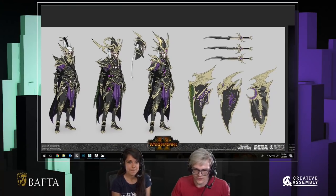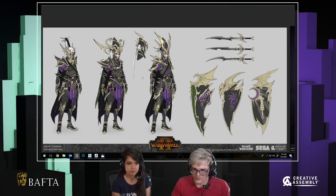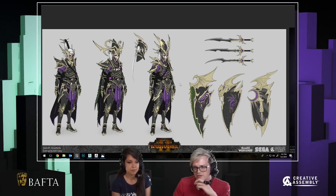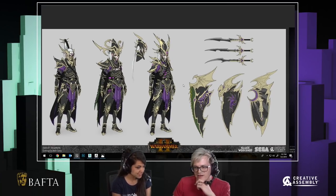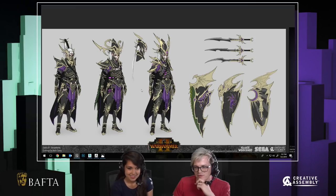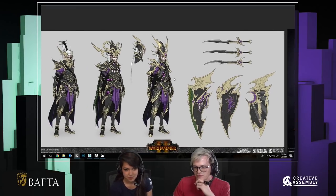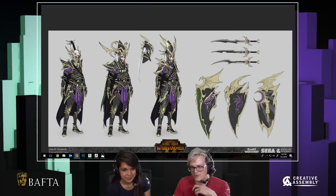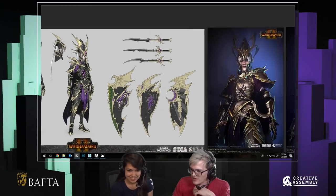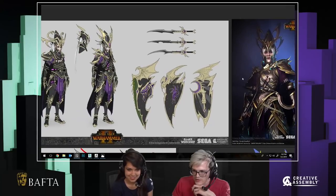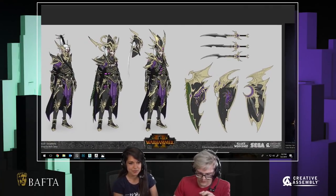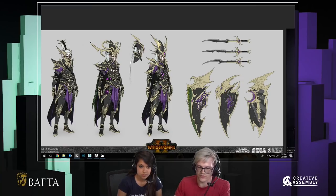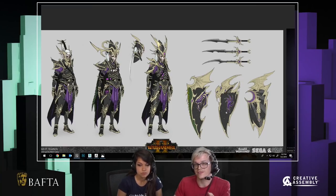These are the Dark Elf female dreadlords — probably my favourite unit I've made for Warhammer so far. I want to briefly touch upon the inherent challenge of translating concept art into 3D, because it's difficult. It's not just a case of copying a concept and translating it.